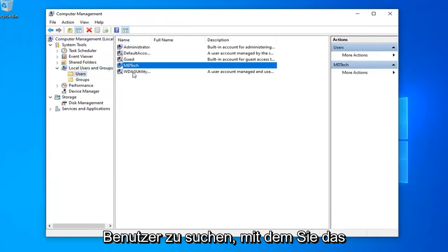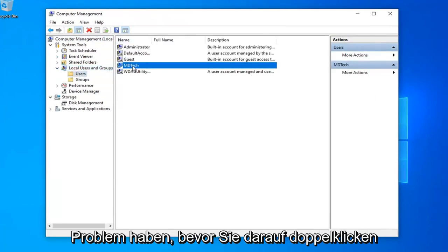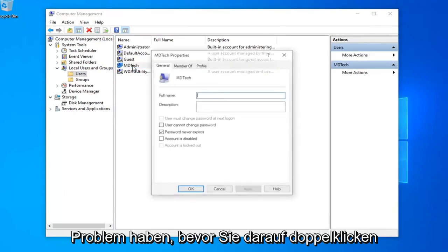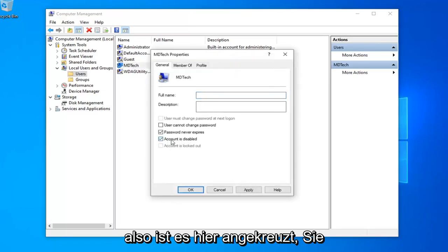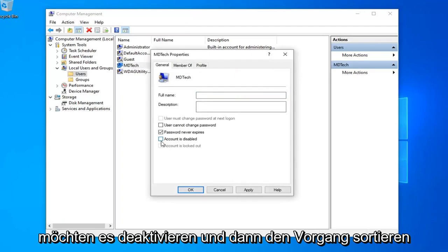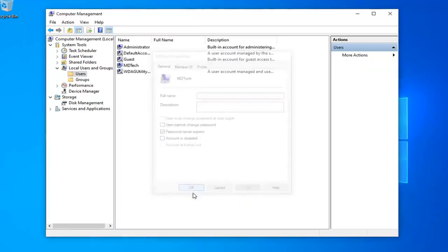Now locate whatever user you're having a problem with before. Double click on that. And then if it says account is disabled, so it's check marked in here, you want to uncheck it. And then select apply and OK.